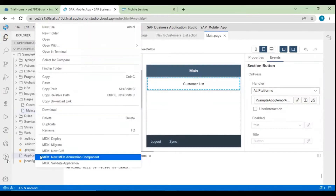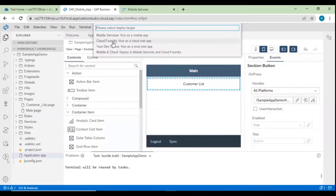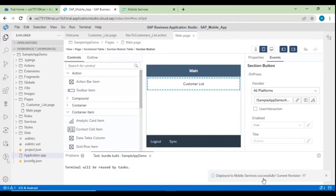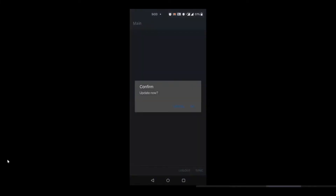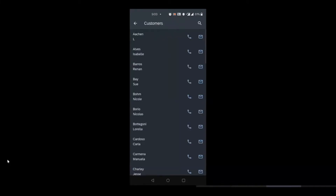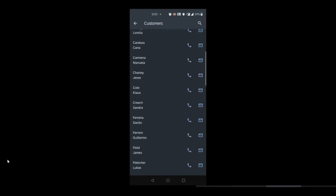Let's deploy and see it. Go to application.app, right-click, and click MDK Deploy. Select Mobile Services. You can see it deploying. Once deployed, open the application on mobile and sign in with biometrics. It will ask for an update — click OK. Previously only the empty page was shown. Now the Customer List button is visible. Click on Customer List, and you can see the customer list page created with many customers.